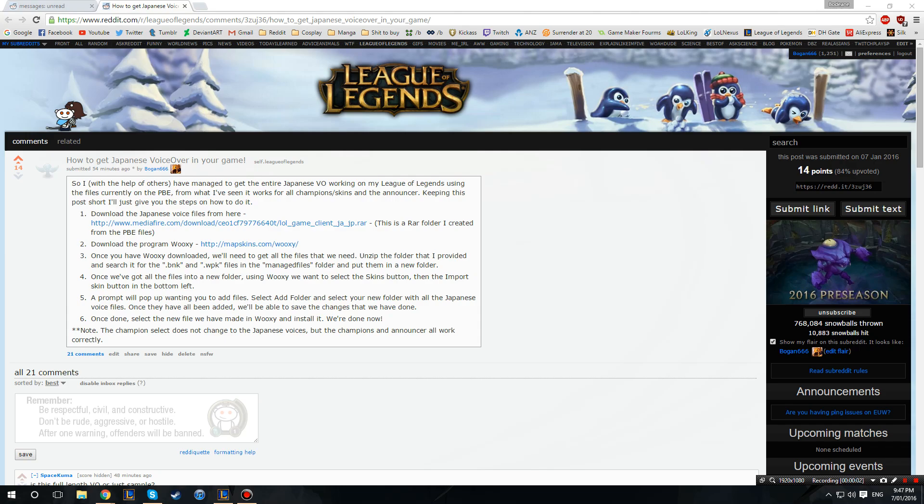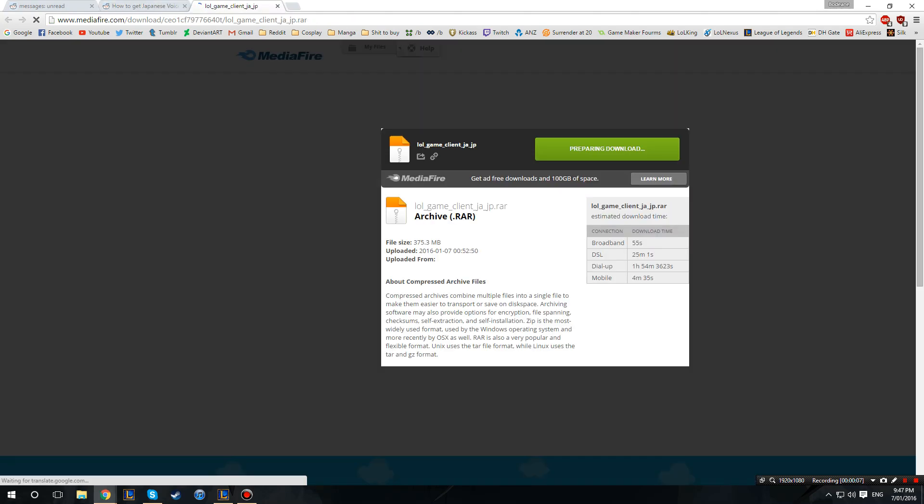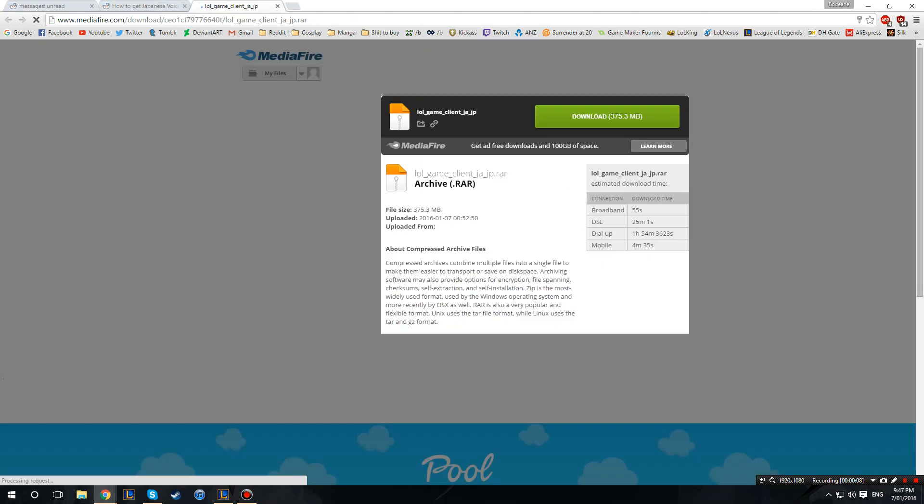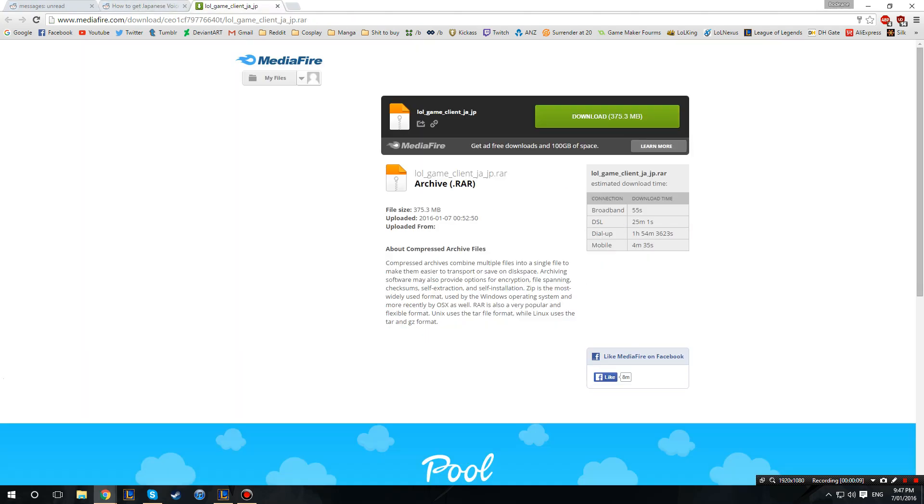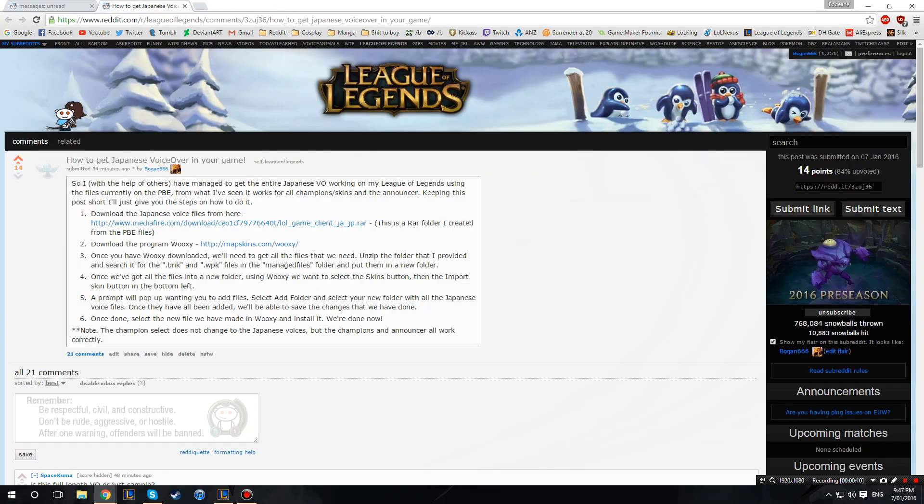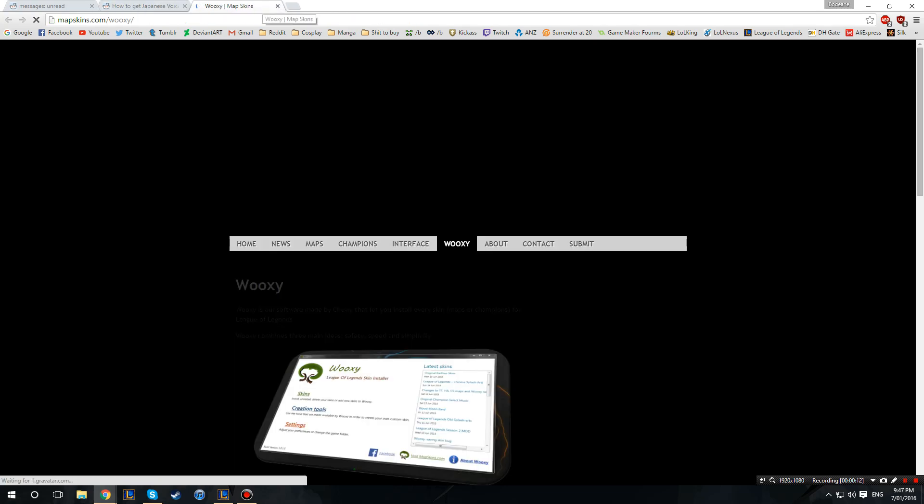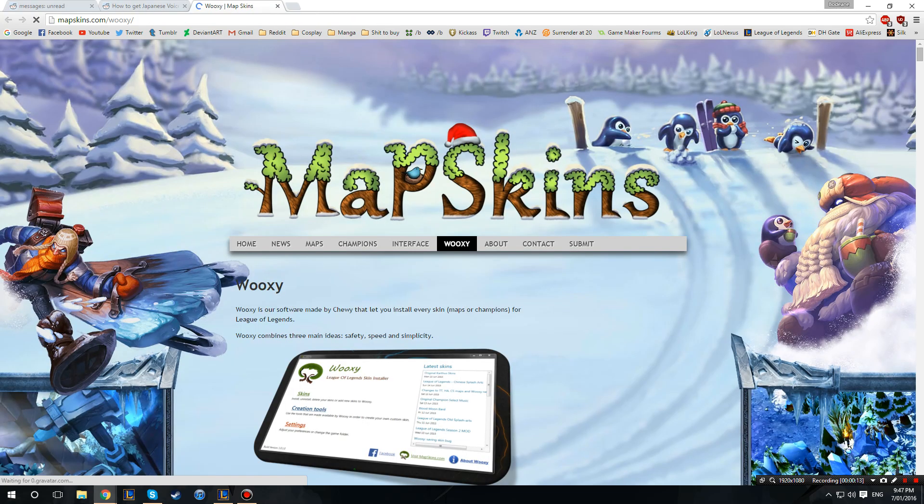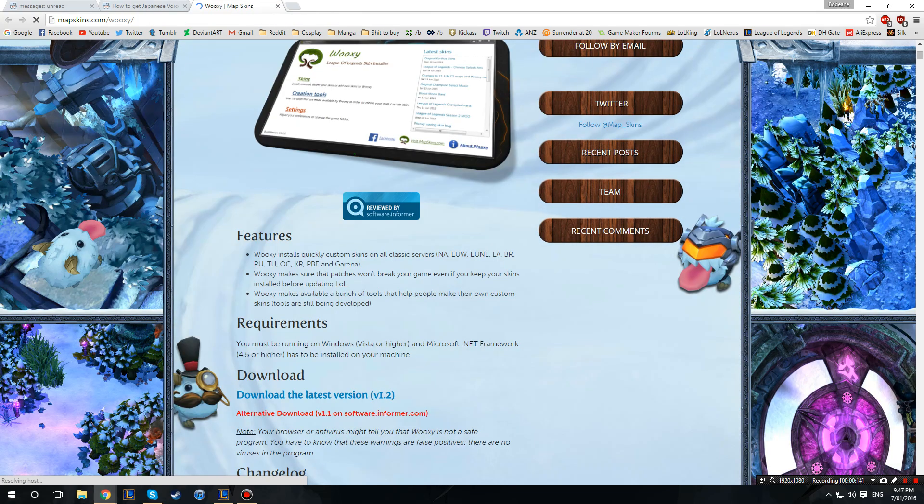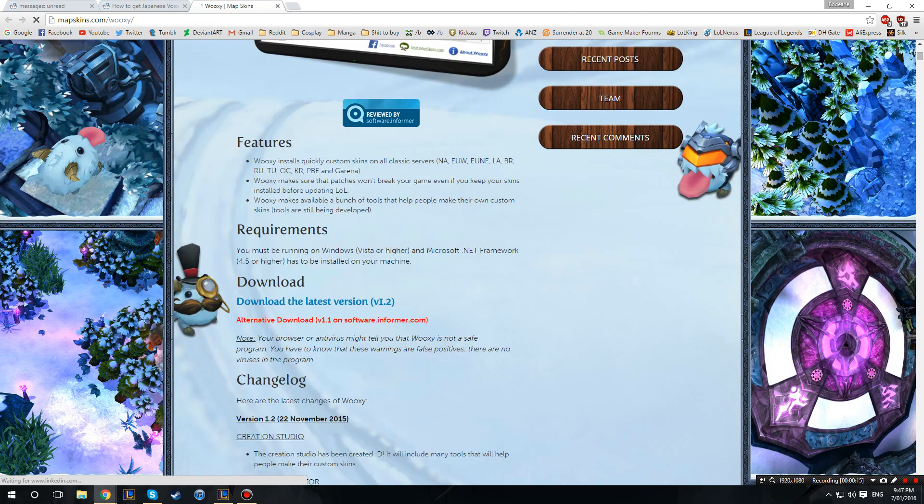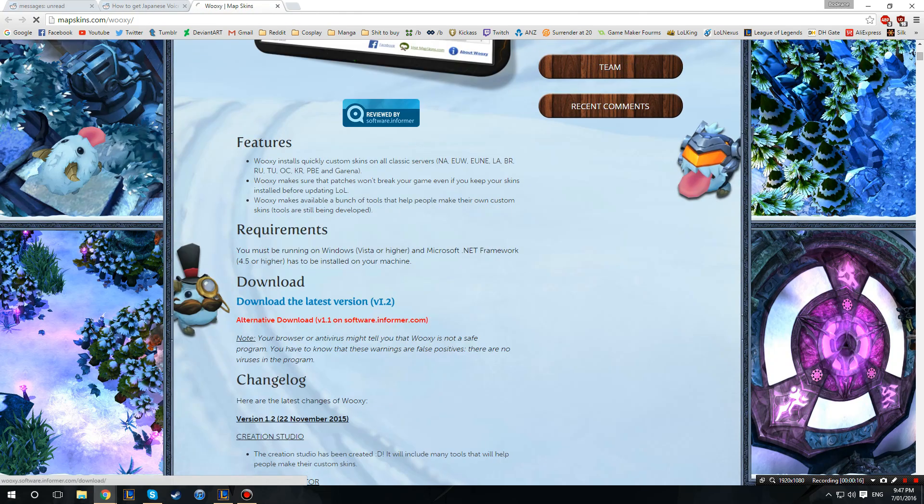Alrighty video recording, so you need to download this file and just download it and then download Wuxi. Download is here.